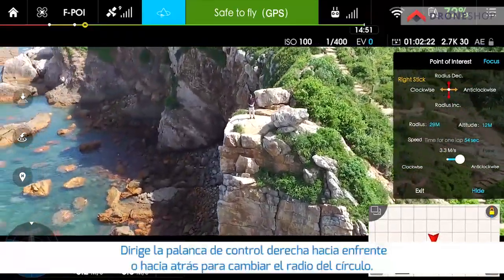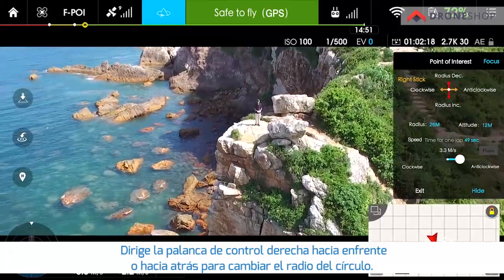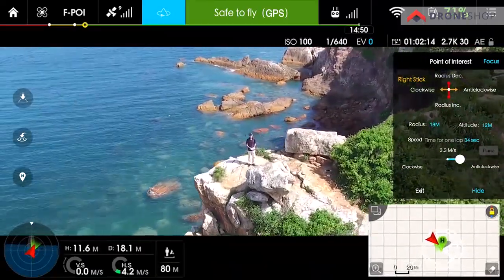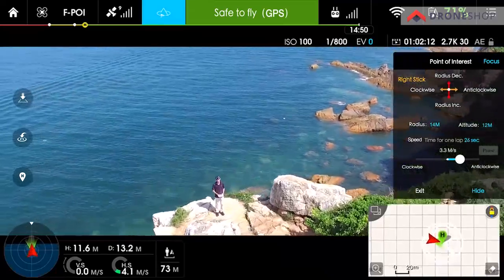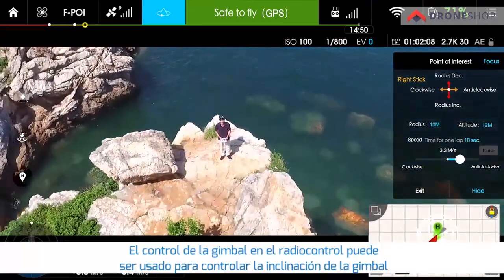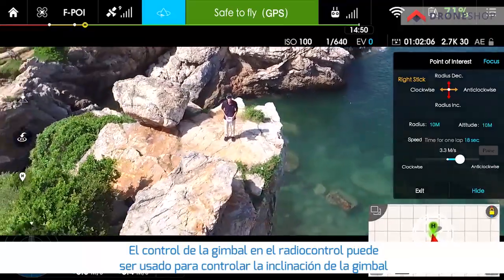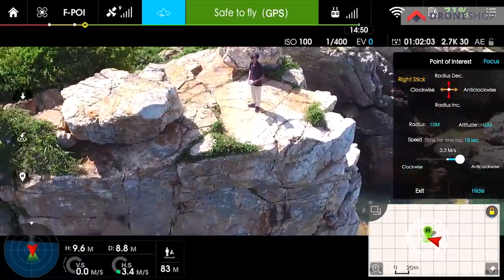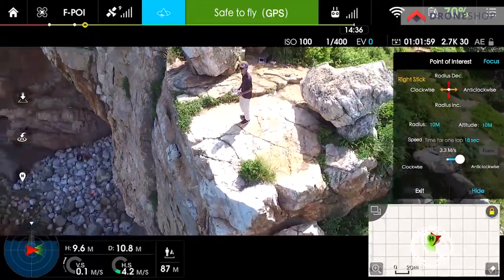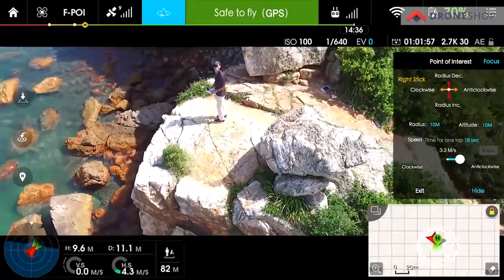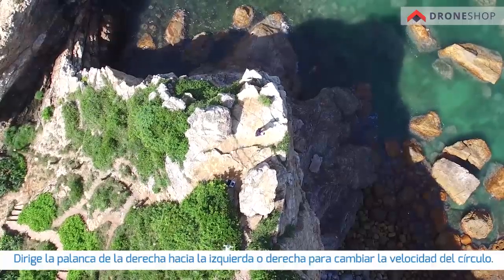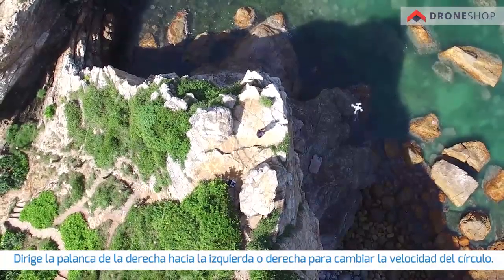Push the right stick forward or backward to change the circling radius. The gimbal dial on the remote controller can be used to control the gimbal pitch. Push the right stick left or right to change circling speed.